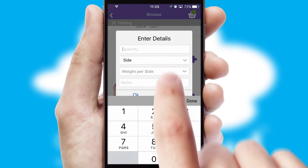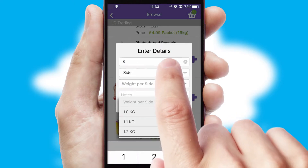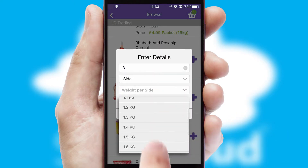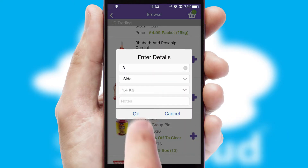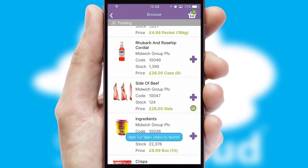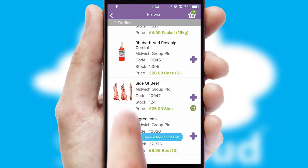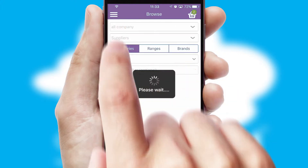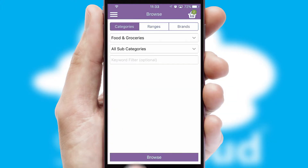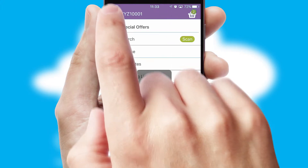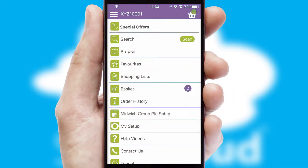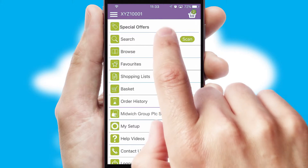SwiftCloud can also deal with multiple product options, including complex configuration rules. You can keep track of how many items you have in the basket with the icon at the top right of the page.